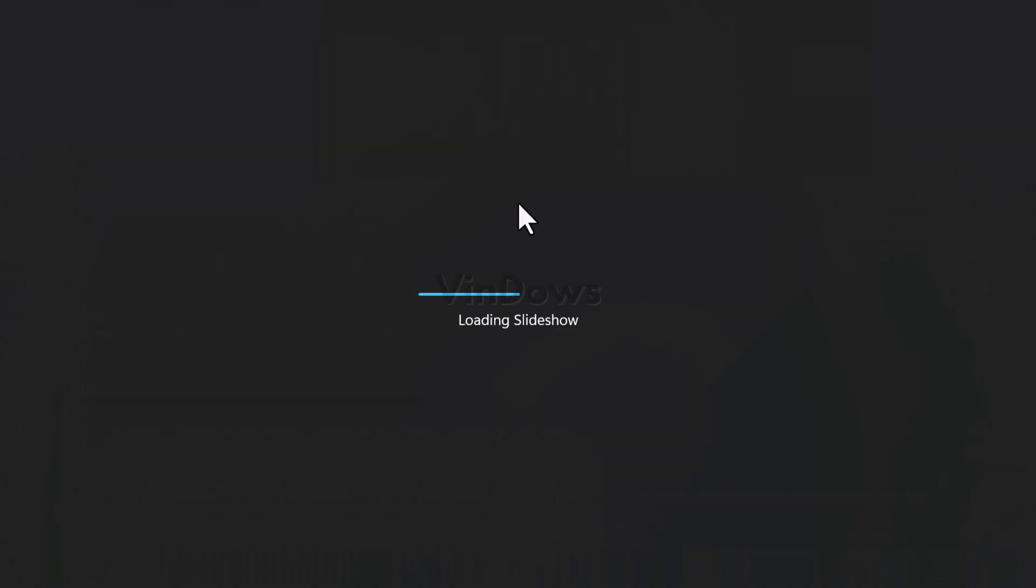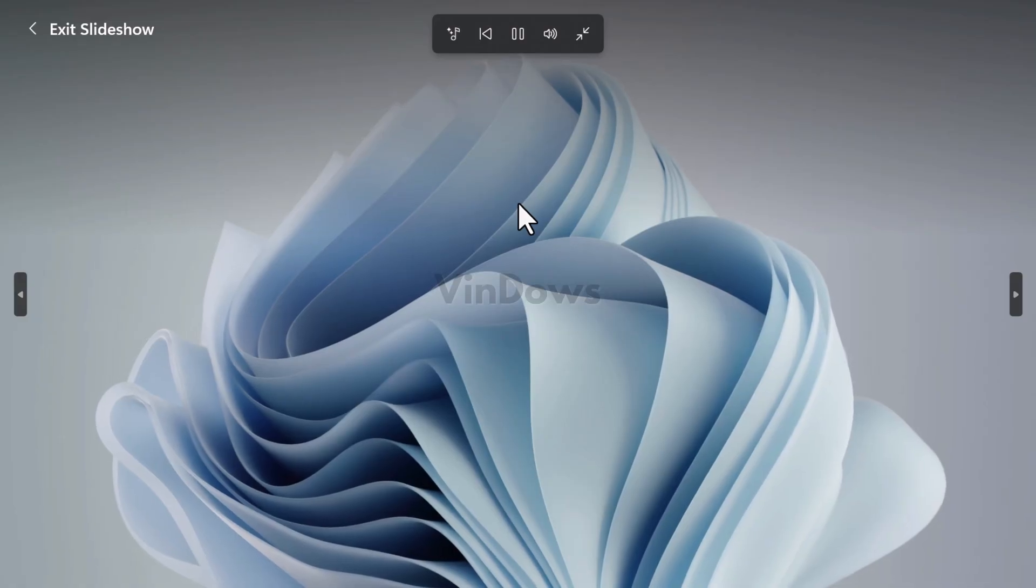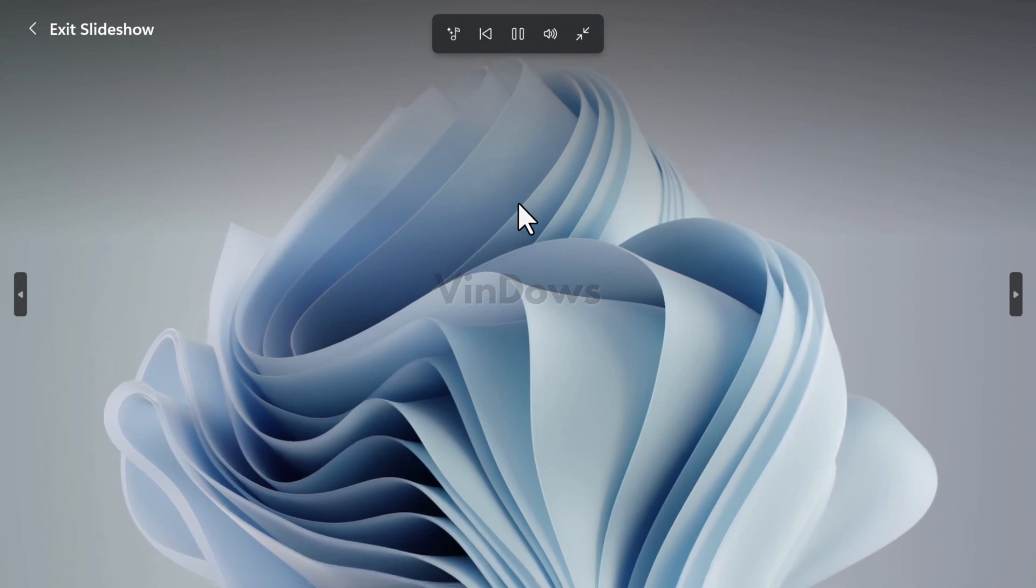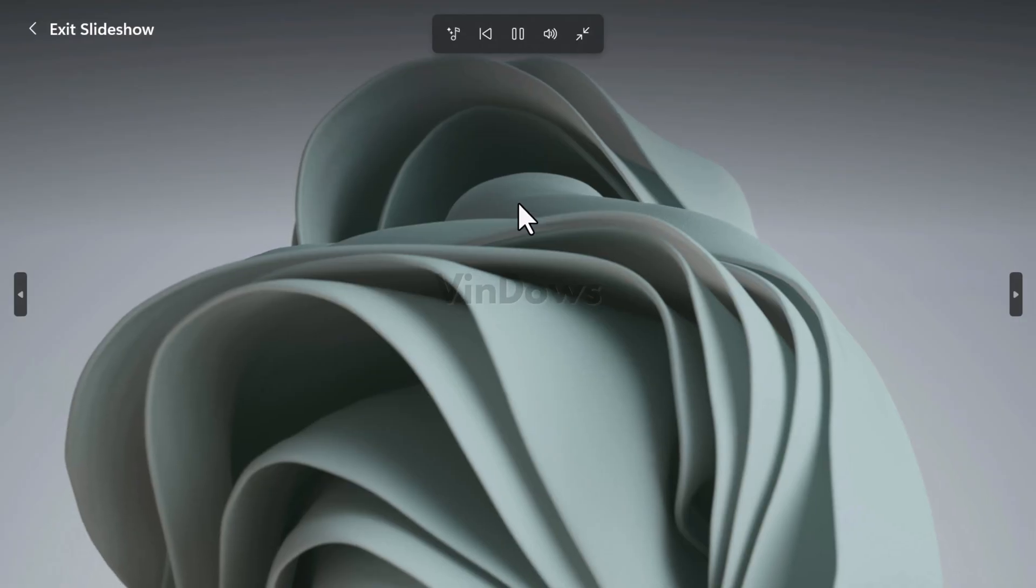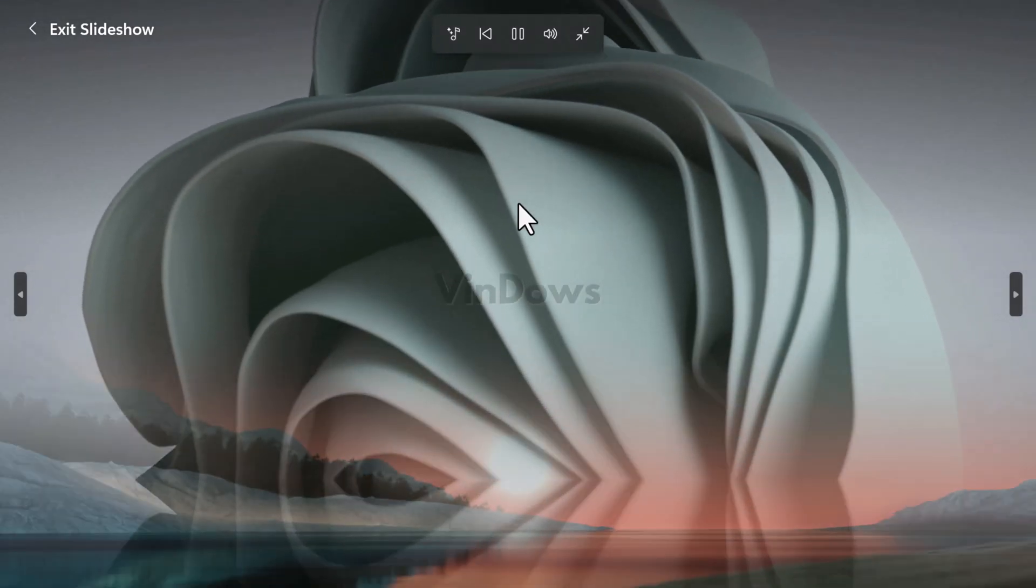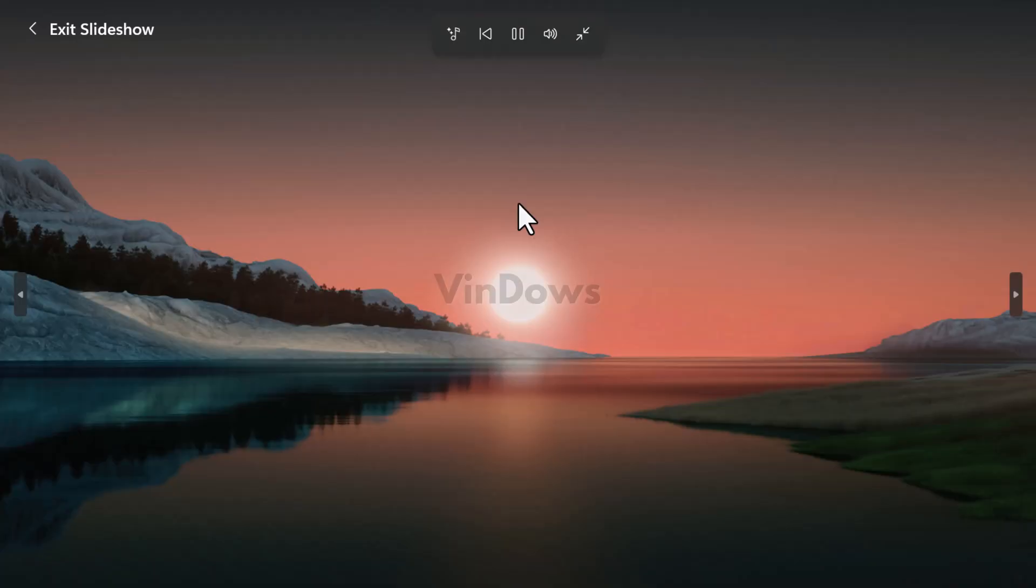Hello friends, welcome to Windows. In today's video you will learn how to get updated photos app with slideshow, timeline, scrollbar and spot fix feature in Windows 11 22H2 right now.